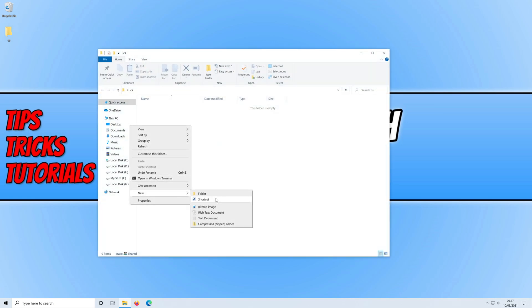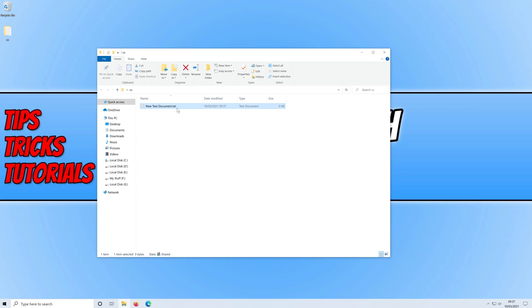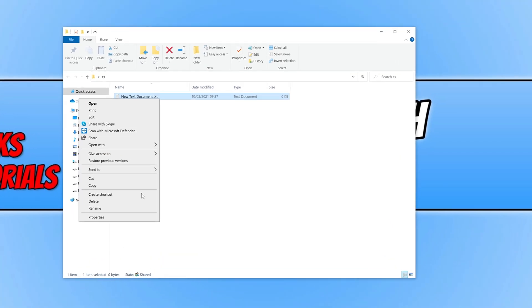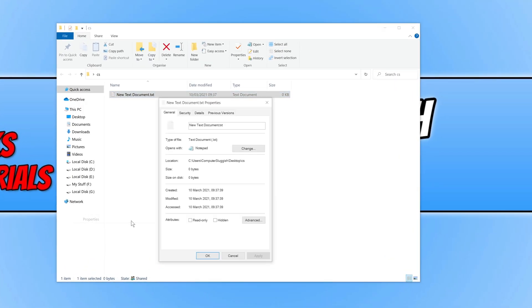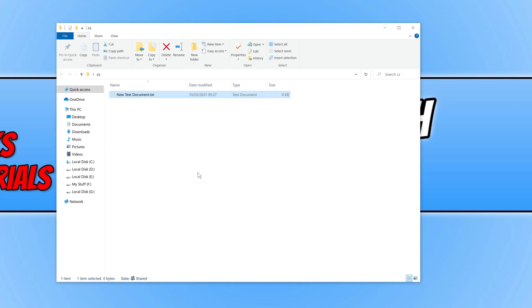If I now open up the folder and right click and create a new file, let's just call this file new text document. To hide the file all I need to do is right click and then go to properties and select hidden and press apply and ok.